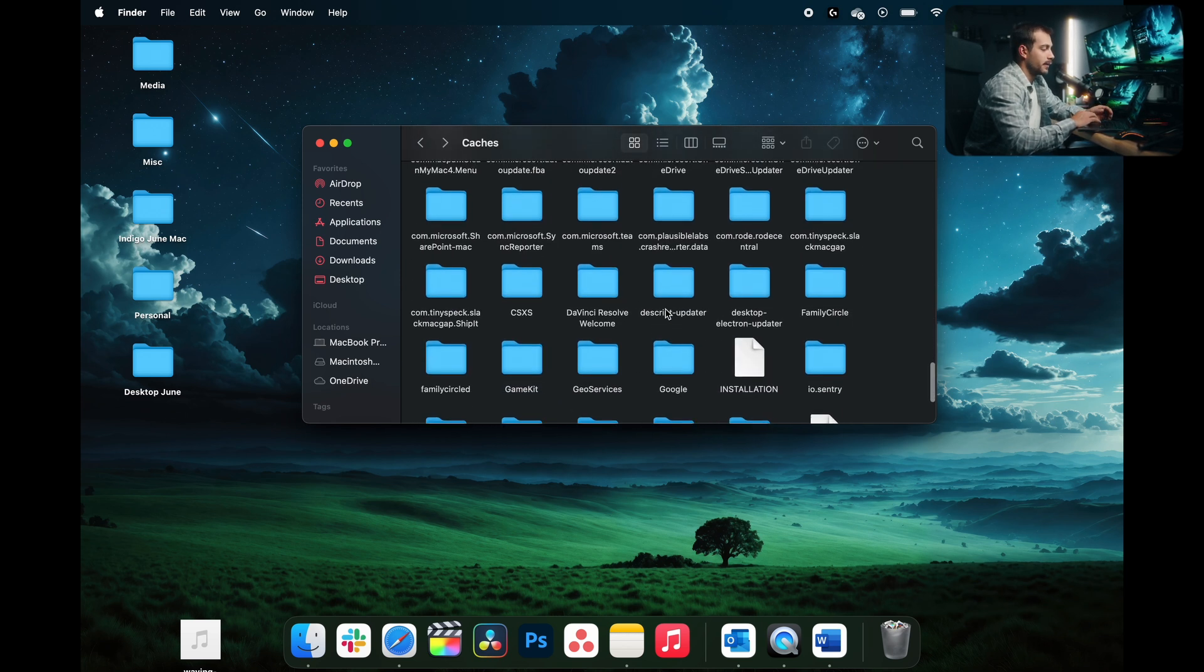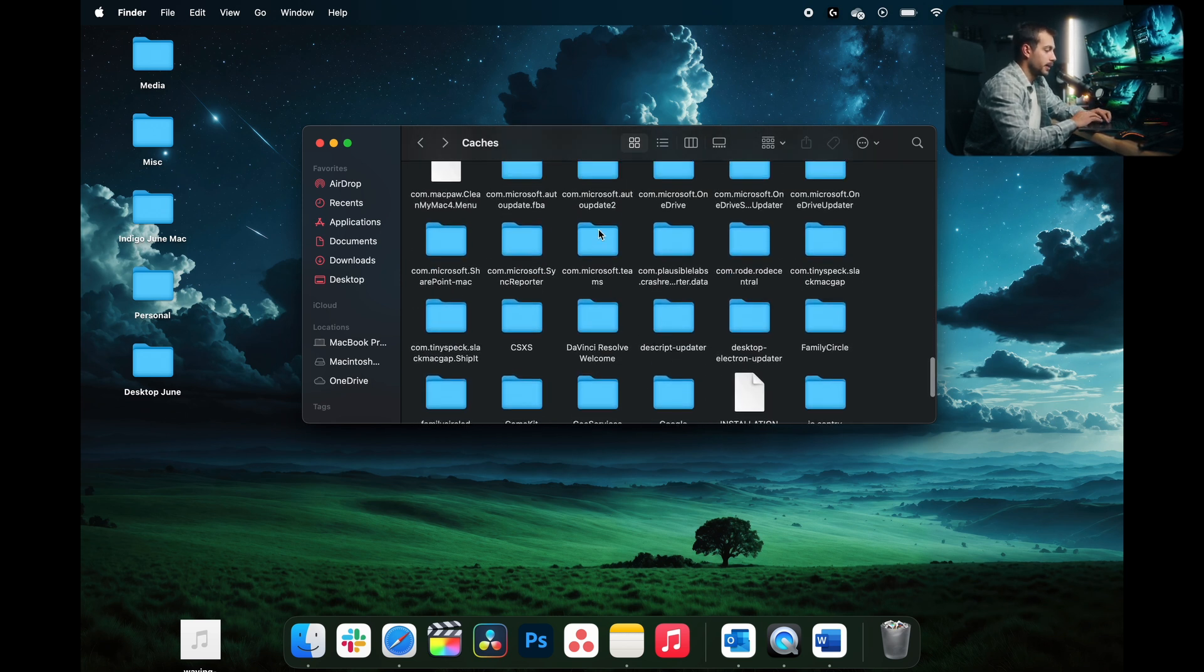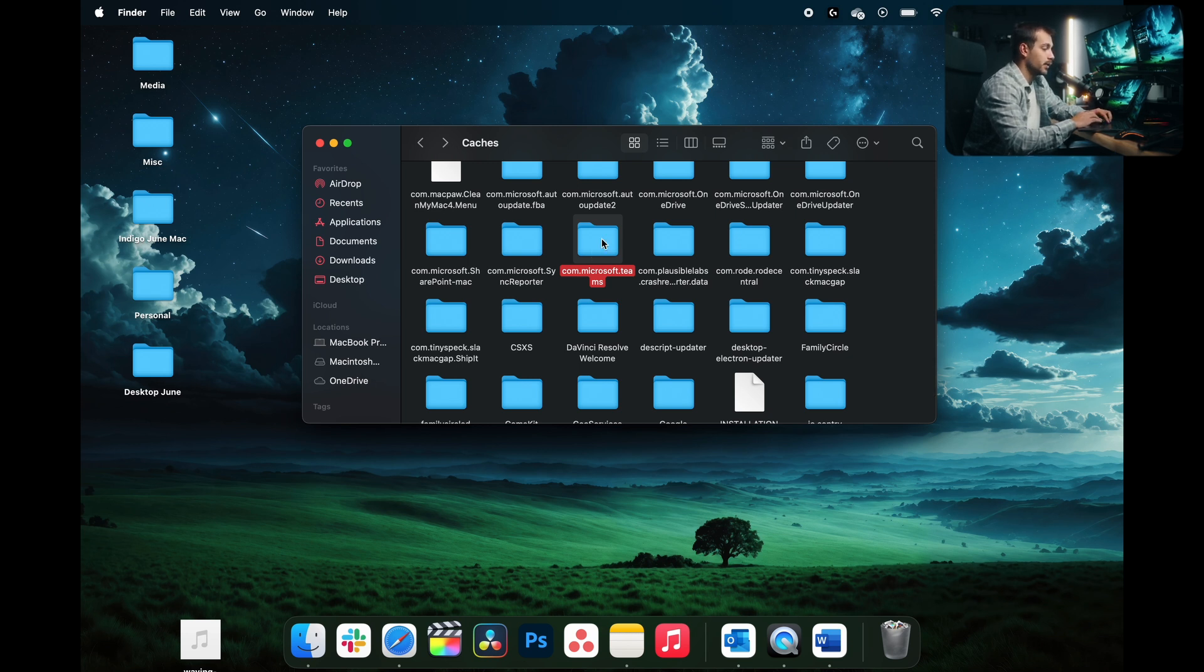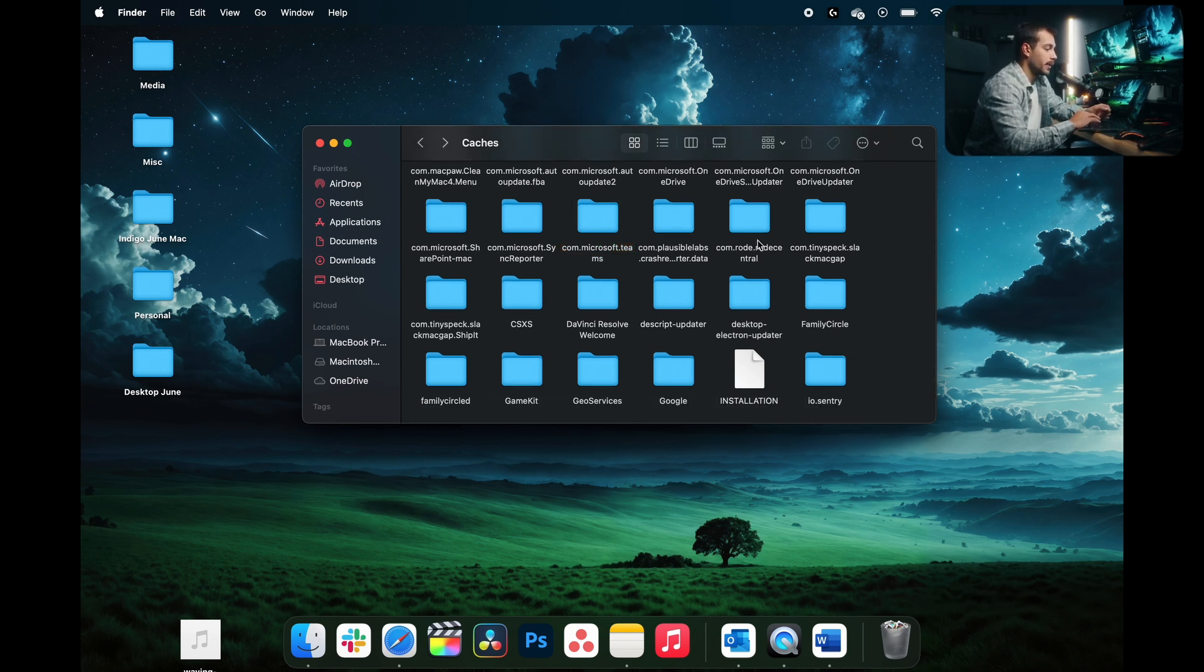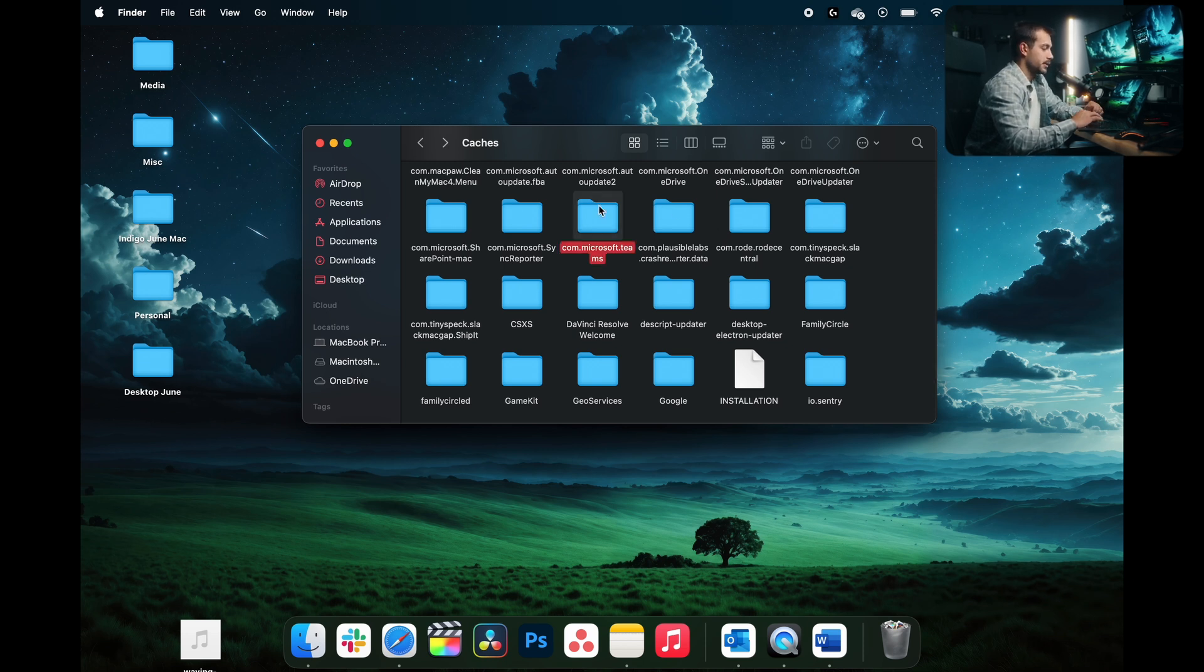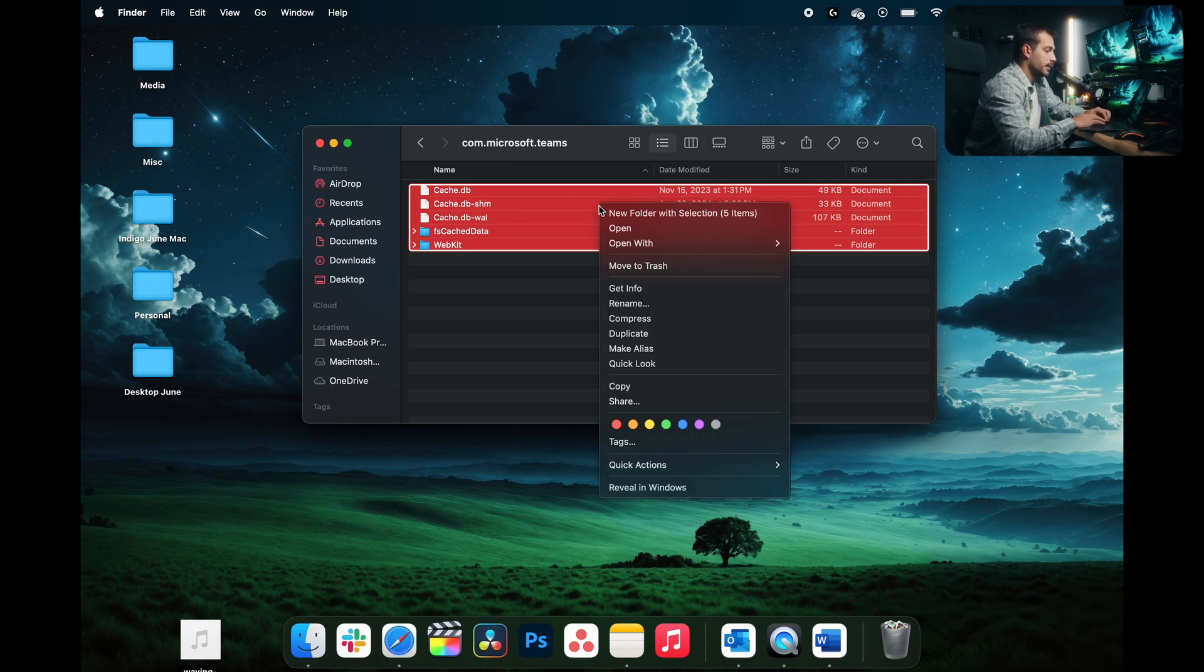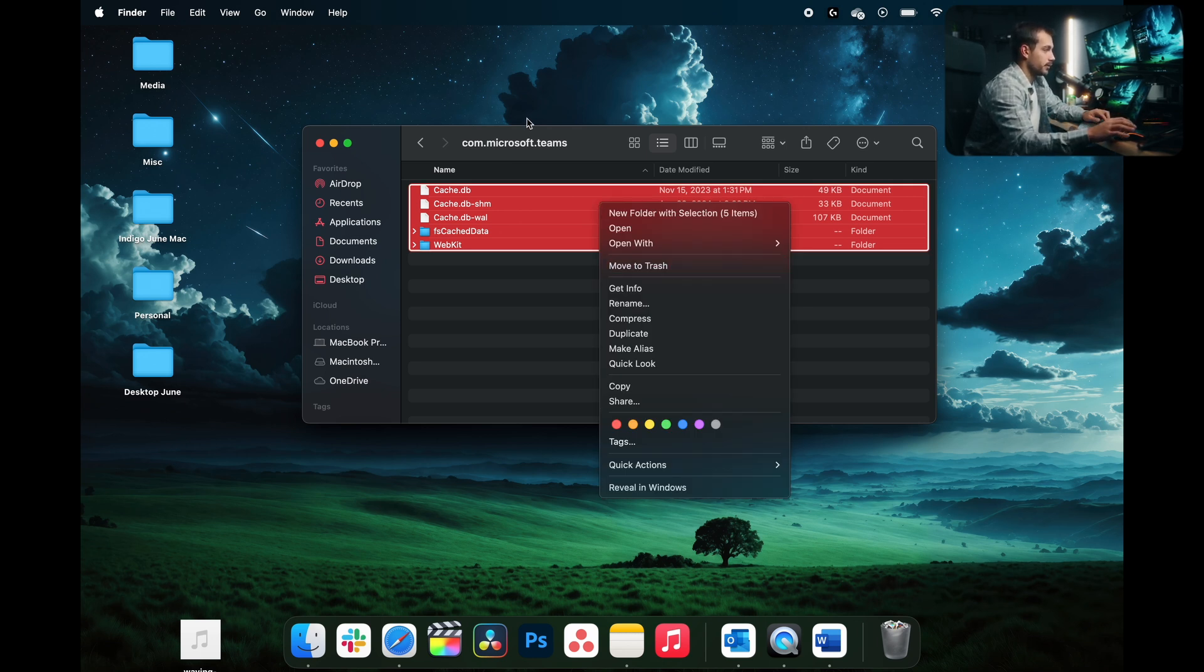Now I actually don't have a cache file in here, but here's one as an example, com.microsoft.teams. If you have caches that have been created by the application, they're going to be right here. It'll be com.microsoft.word. And basically, you just double-click into the file, hit command A, right-click and move to trash. And then you would empty your trash. And that's how you clear those caches.